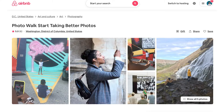In my Airbnb experiences, my photo walk title is 'Photo Walk, Take Better Photos.' Super simple, right? The first half is what is it that I'm teaching, and the second half is what are you expecting to get out of the photo walk?